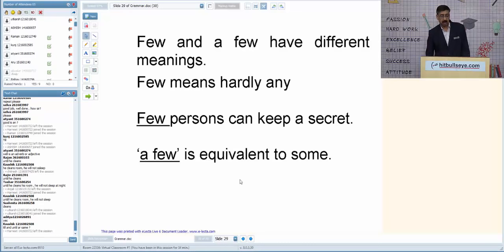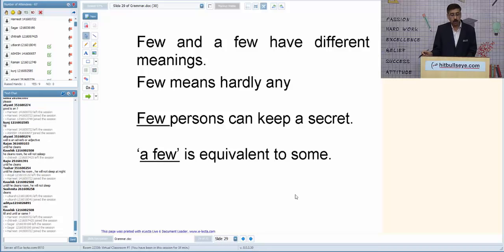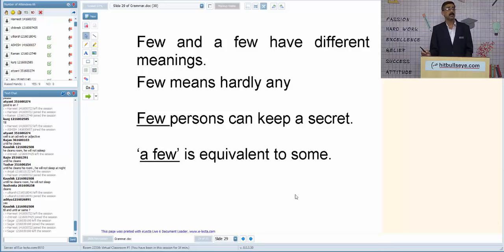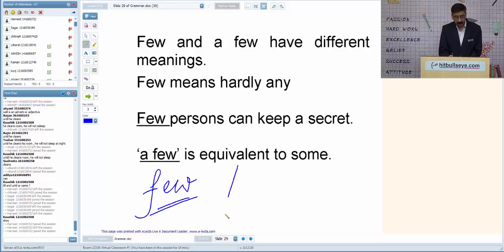Let us look at quantifiers — words used to quantify things. We have two types: for countable stuff we use 'few' primarily, and for uncountable stuff we use 'little.' With use of articles, their meanings and usage change.